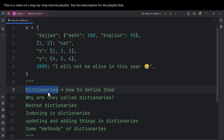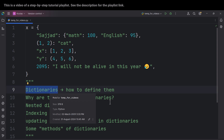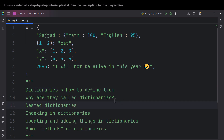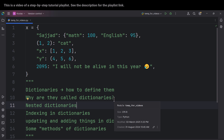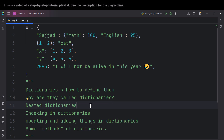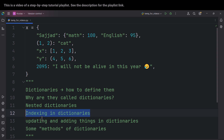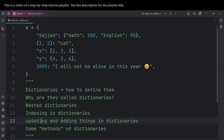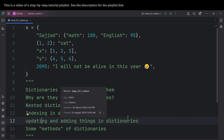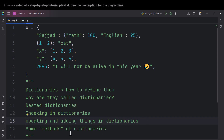In this video, we're going to talk about dictionaries — how to define them, why they are called dictionaries, nested dictionaries, indexing in dictionaries, updating and adding things in dictionaries, and also some methods of dictionaries. So please stay tuned.